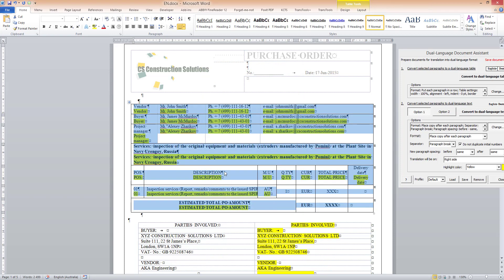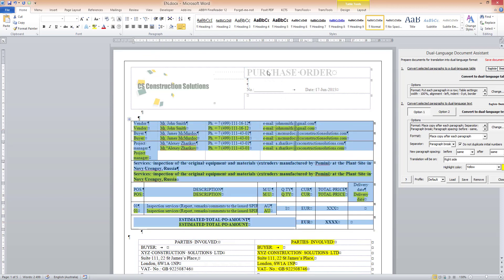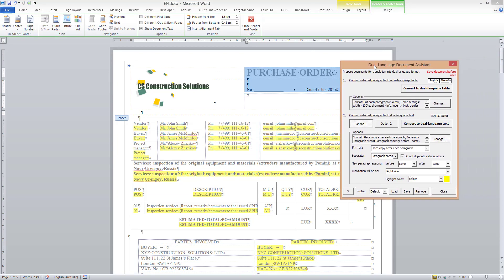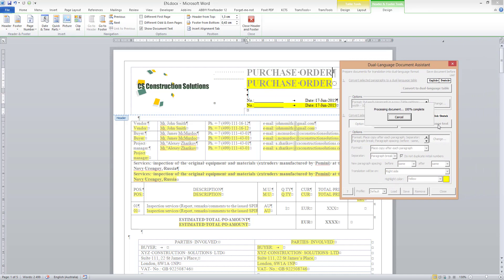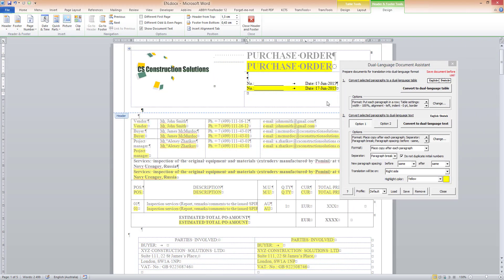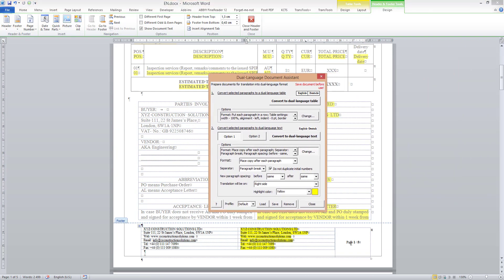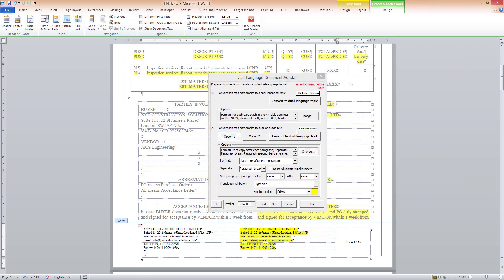I will now prepare the rest of the text in the header and the footer. So I select text in the header and also click the Convert to Dual Language Text button. Then I select the remaining text in the footer, which is the page number, and also click the Convert to Dual Language Text button.